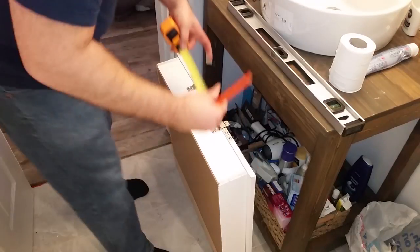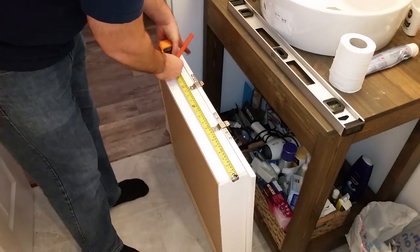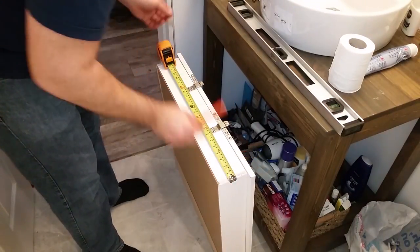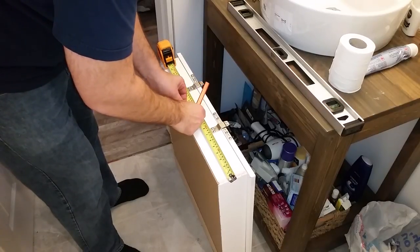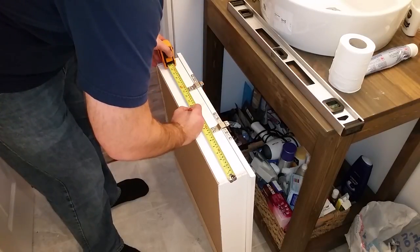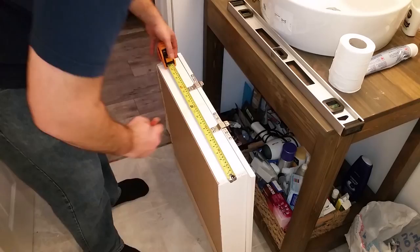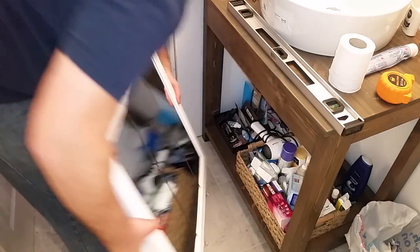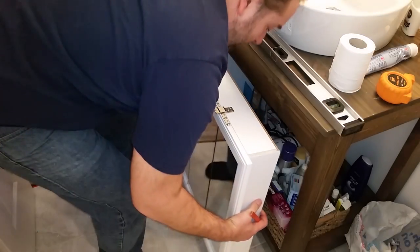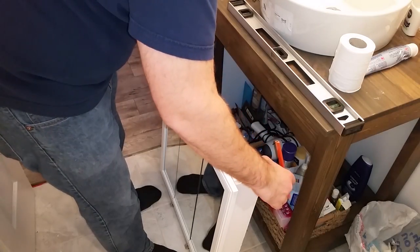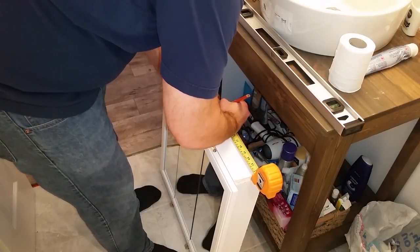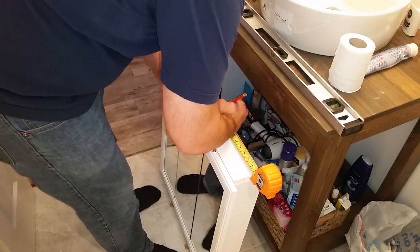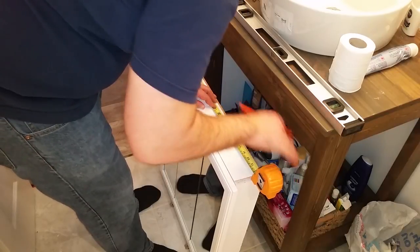To make sure it was in the right spot I found the dead center of the medicine cabinet. I put a piece of tape down to protect the medicine cabinet from the pencil mark and then I drew the mark of the center line. I repeated the same steps for the bottom, finding the center, putting down a piece of tape and marking the line. Now I'll be able to line these two marks up with the center line that I drew on the wall.